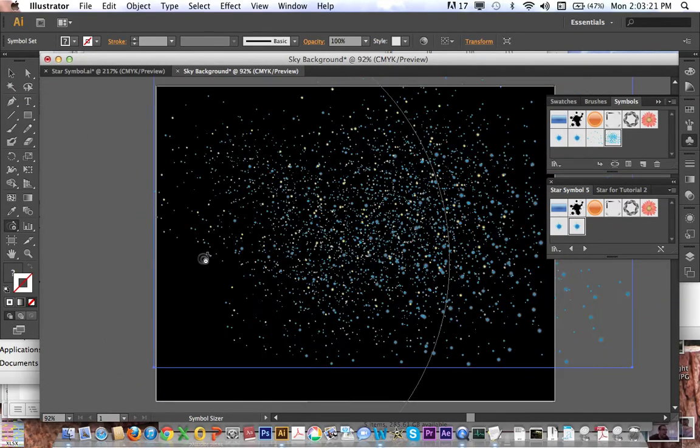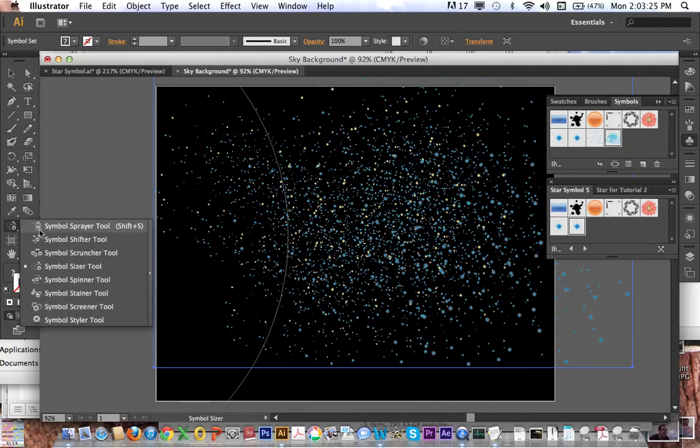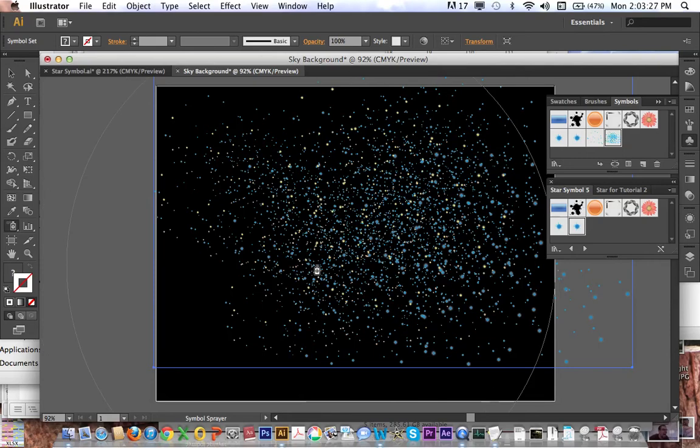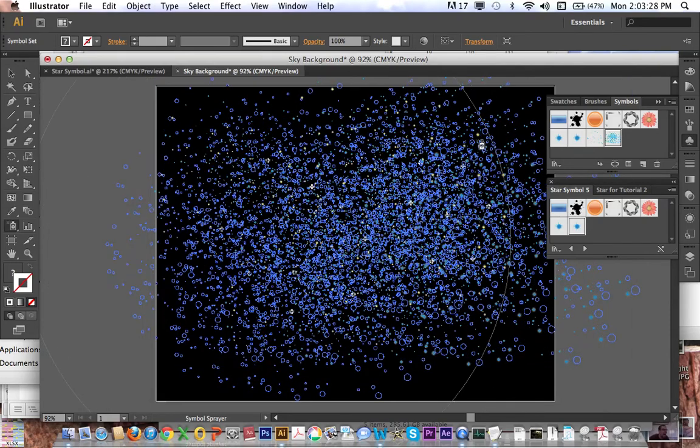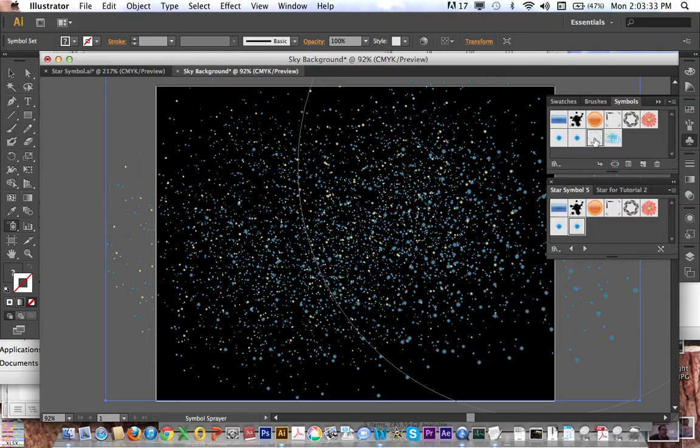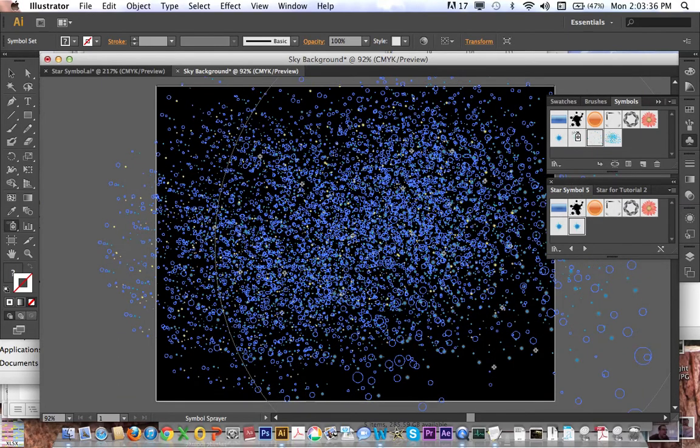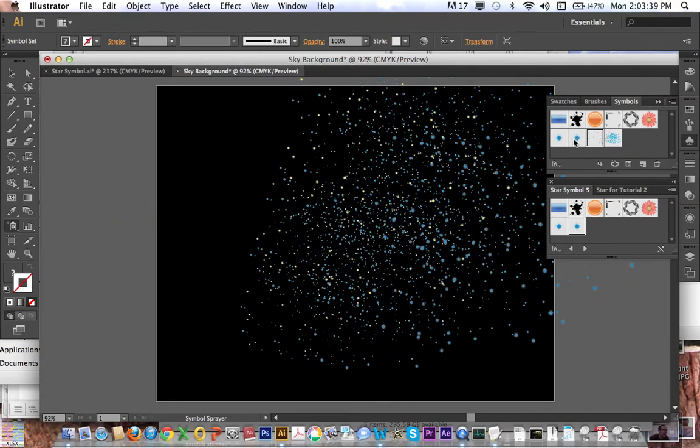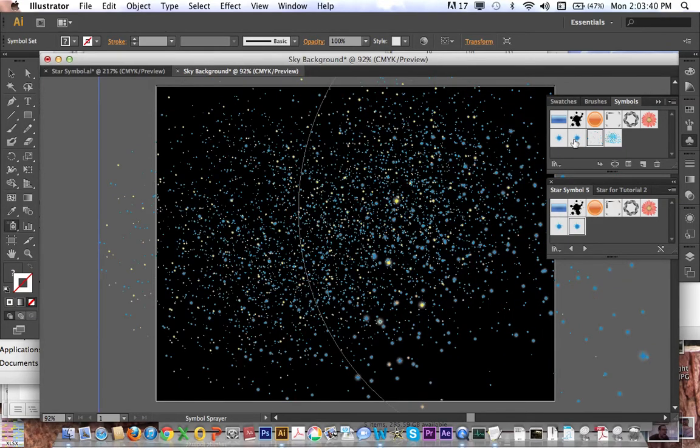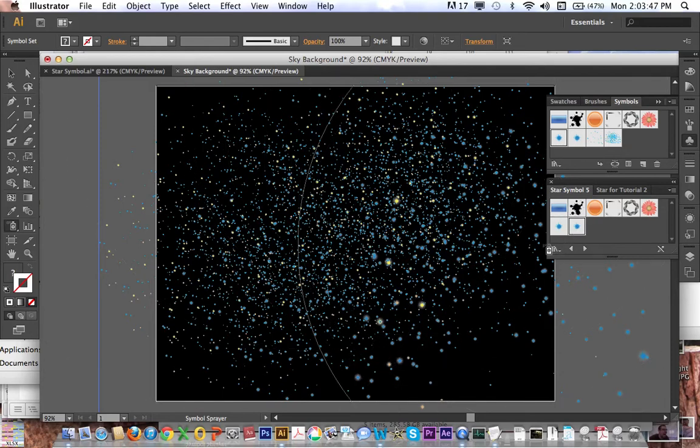And I'm going to go back with my symbol sprayer and just spray another layer of larger stars in front of it, and maybe go back to this other group and spray paint some larger stars. And let that process.